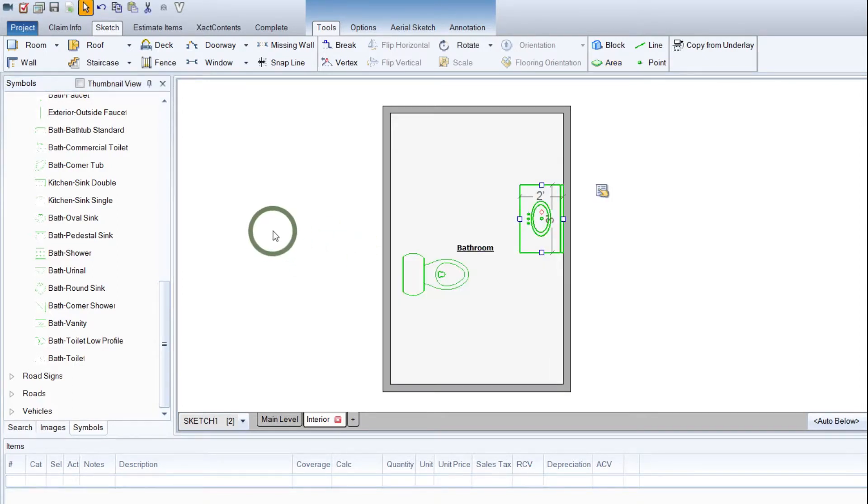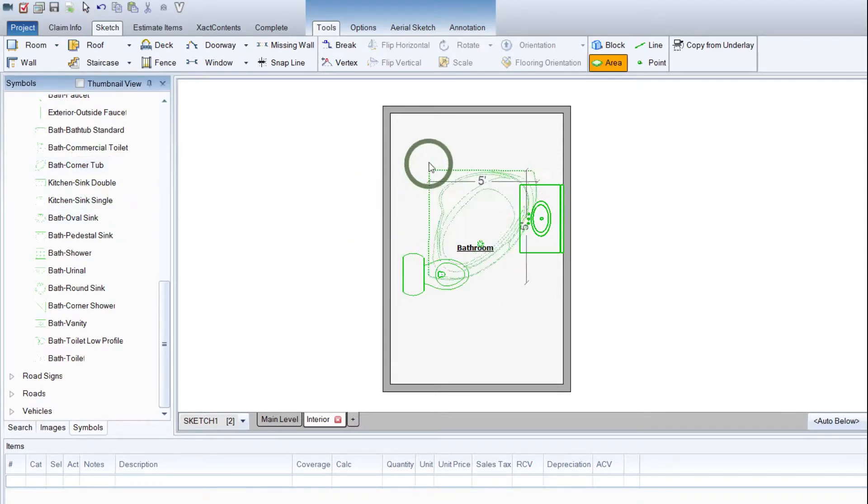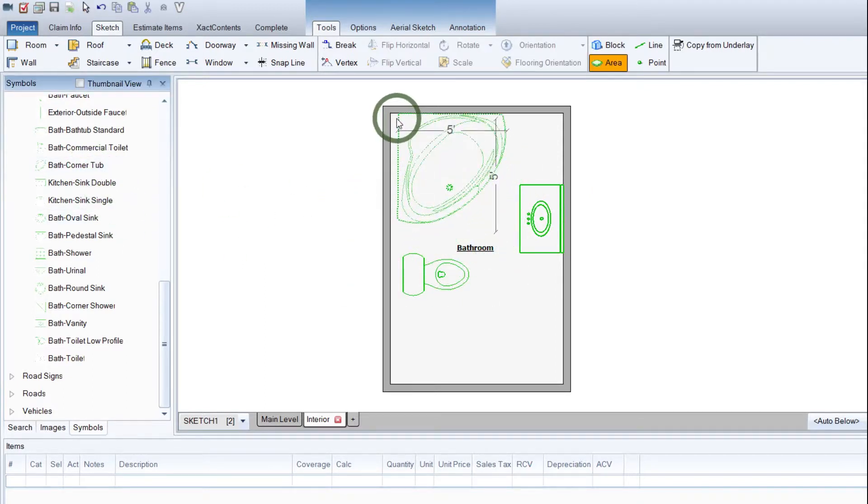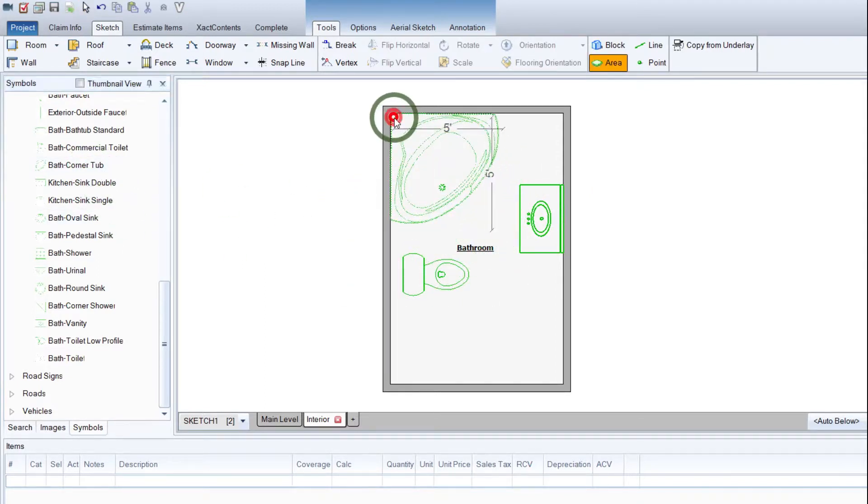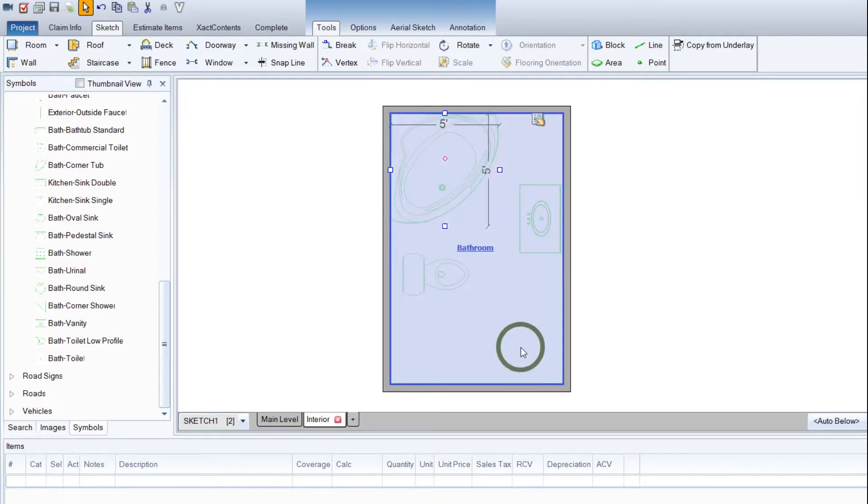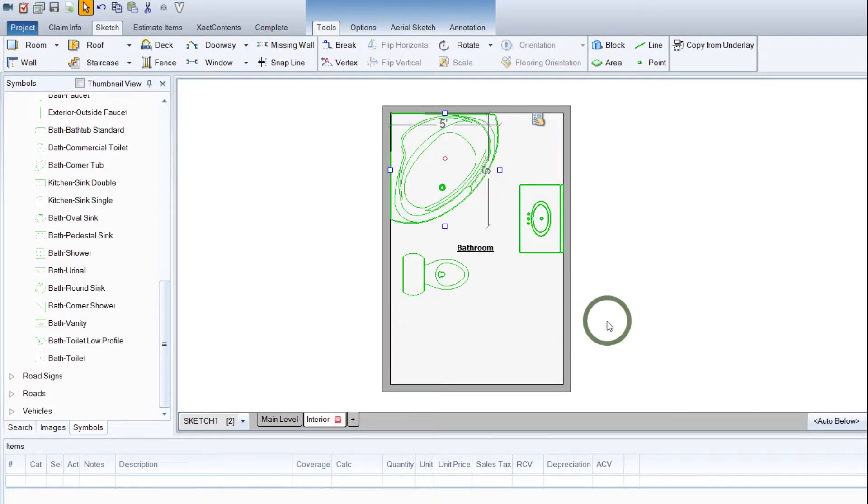And then let's get a corner tub. That'd be nice. Bath corner tub. Left-click there. It's already in the right position. We'll drop it in place. Beautiful.